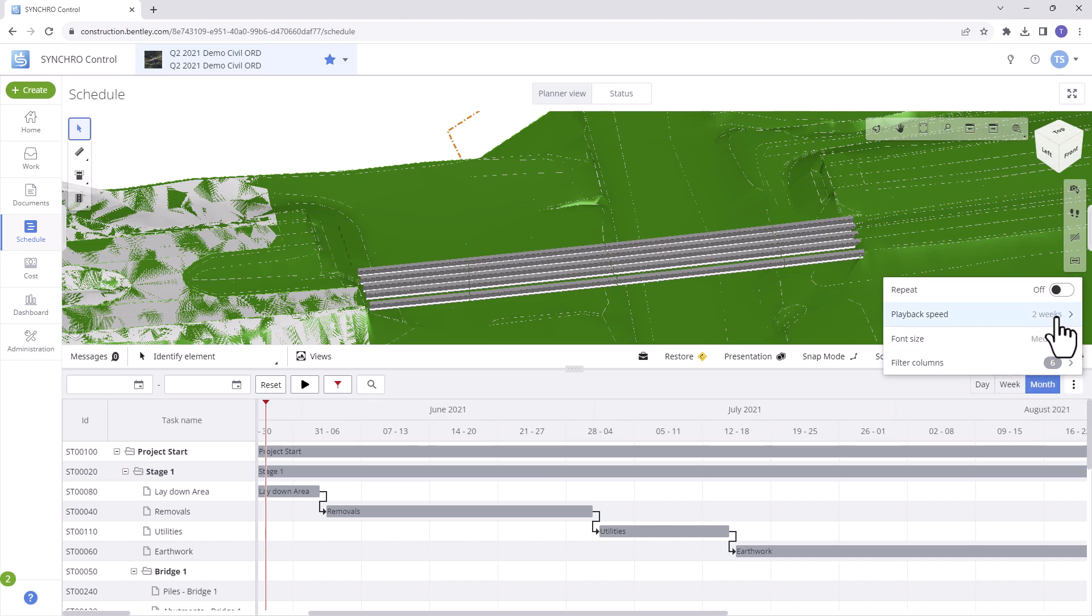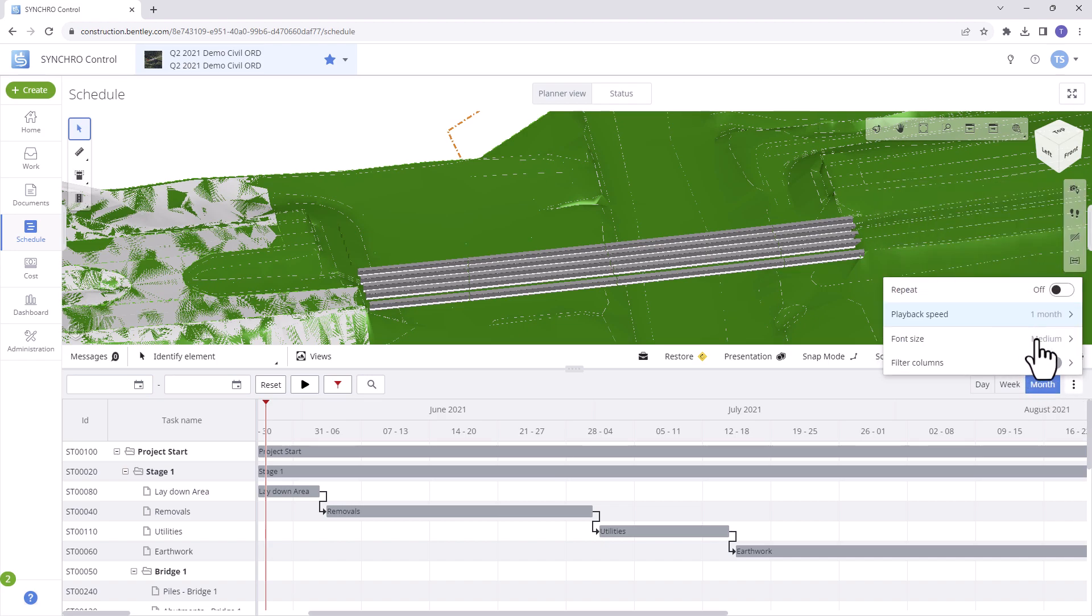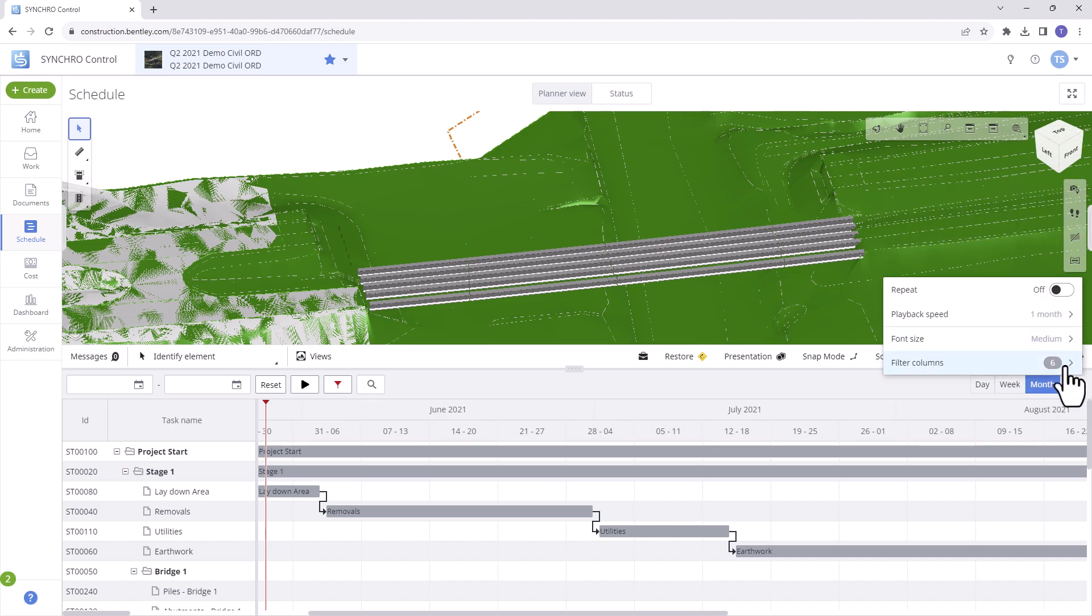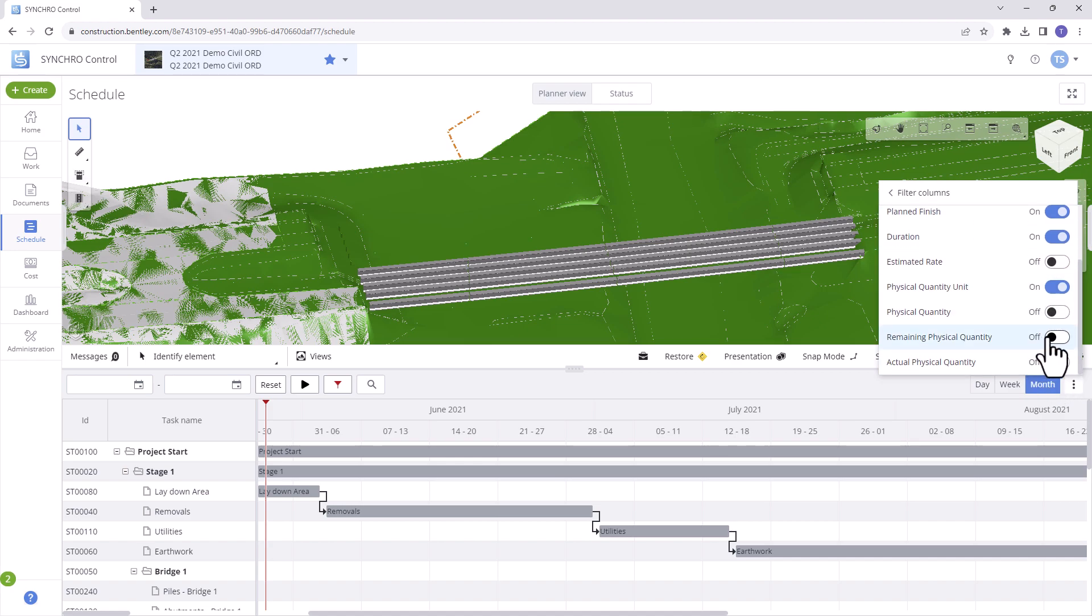Gantt settings accesses frequently used settings such as playback repeat, playback speed, font size, and filter columns.